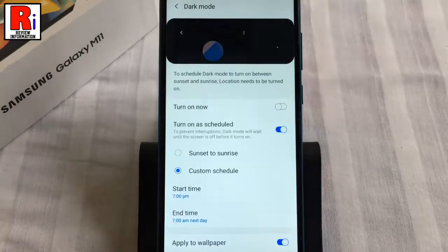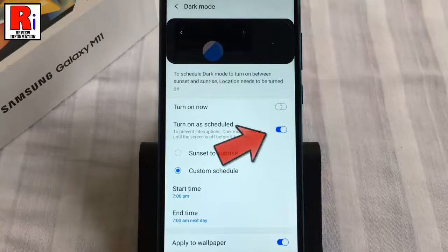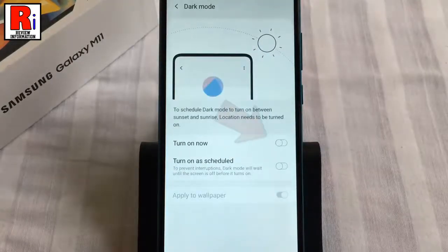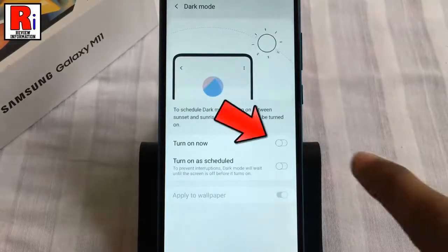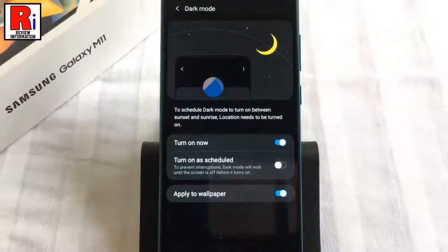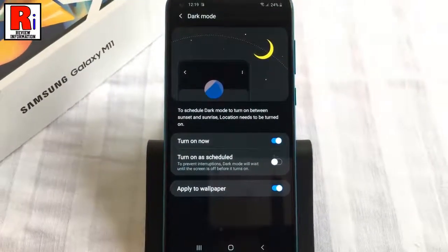If you don't want to use schedule, toggle off that button and turn on dark mode now. The dark mode is now enabled.